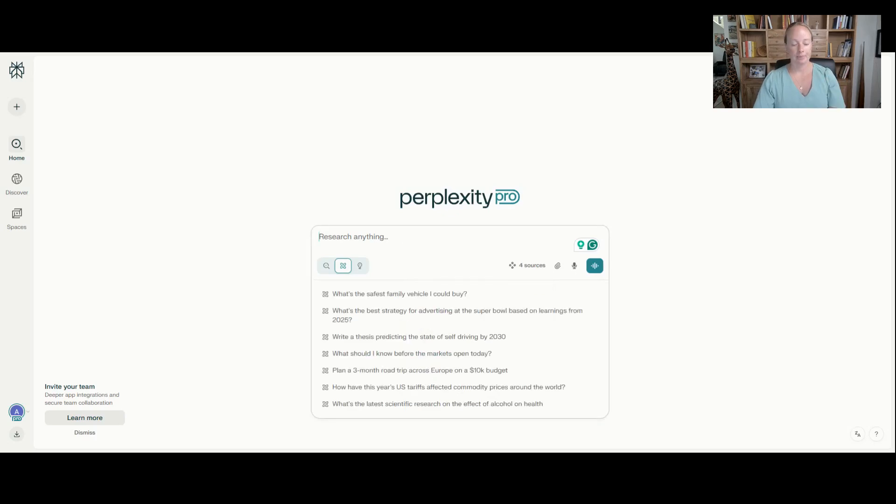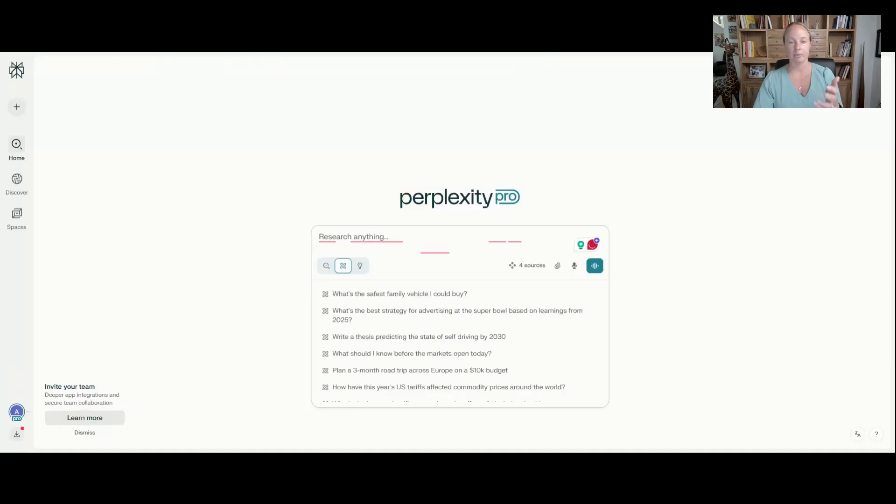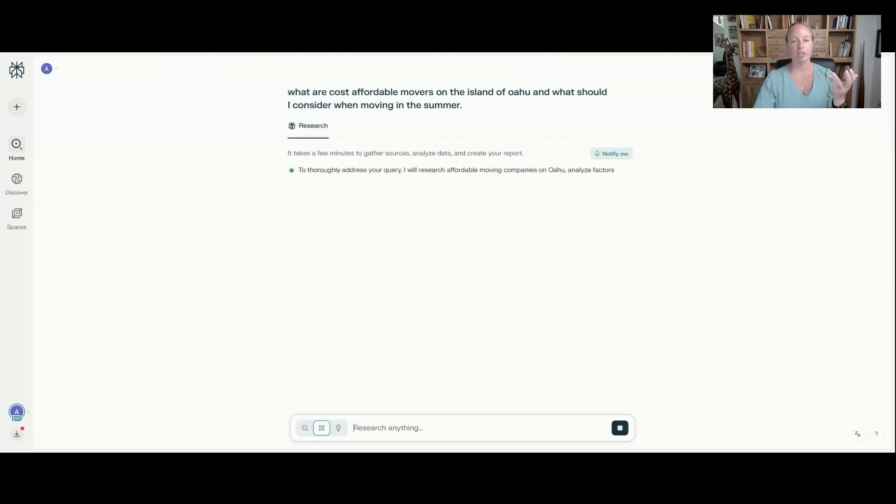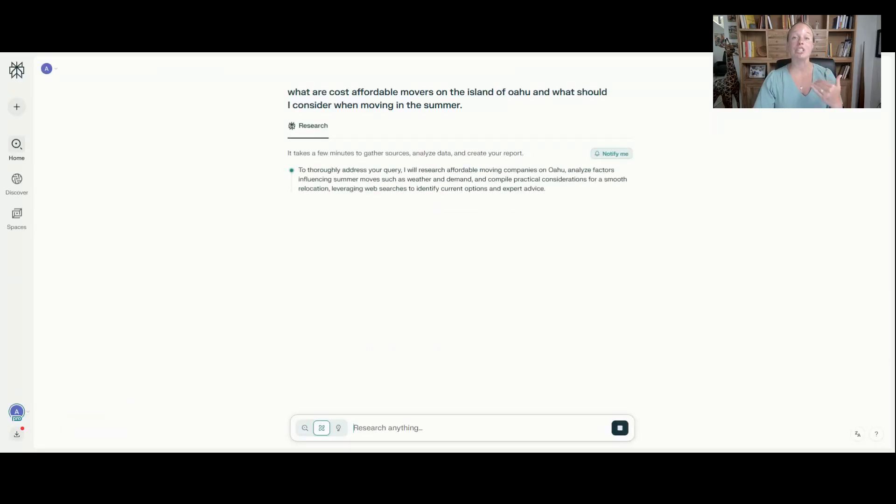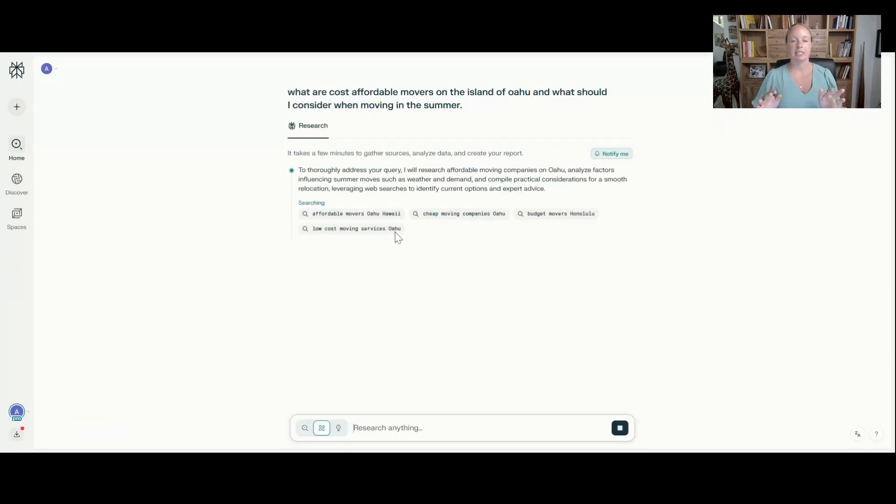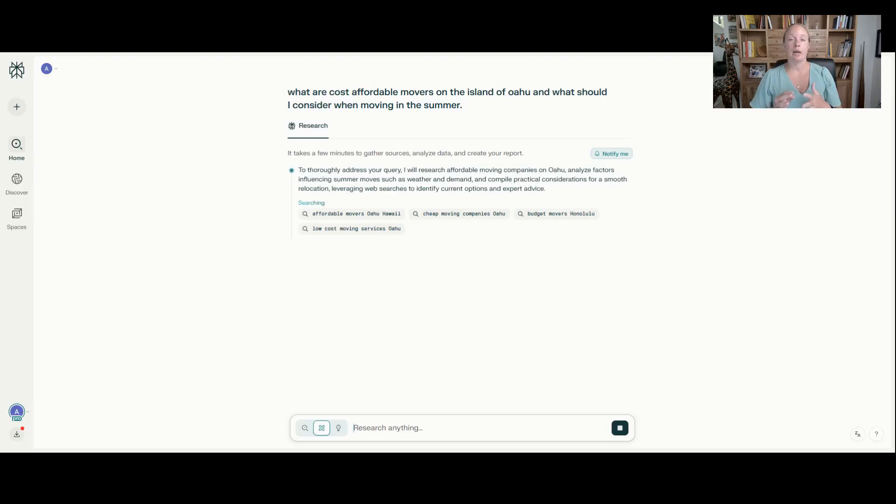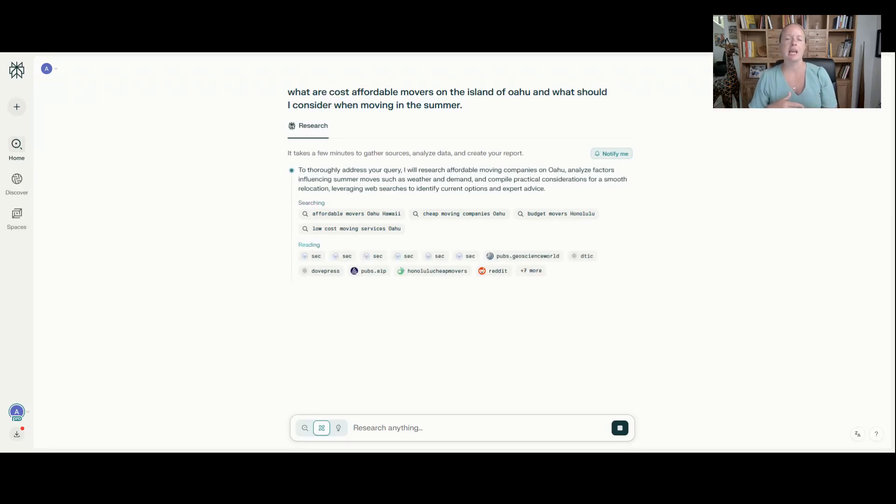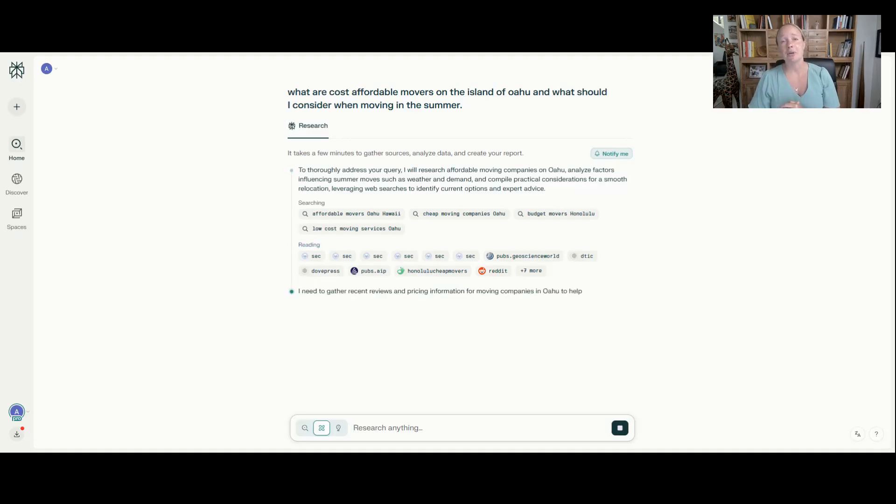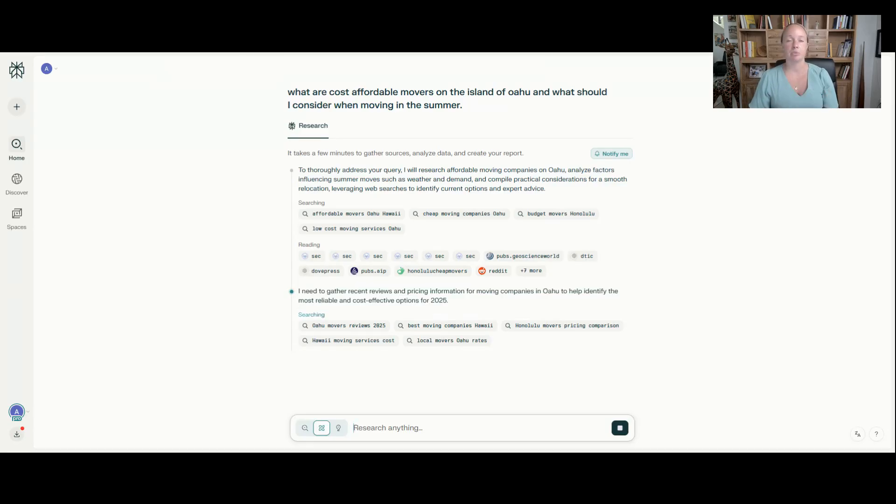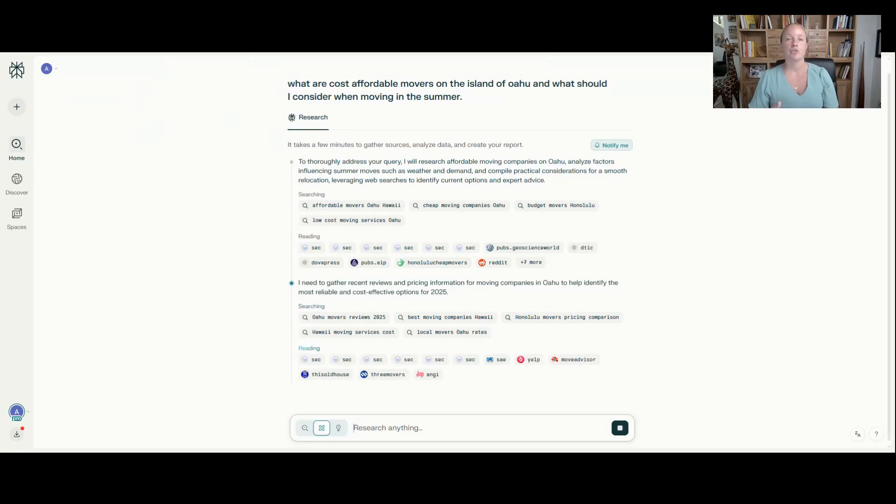I'm going to take the same prompt that I initially did, which was like, we're moving, right? It's going to take longer, 100% going to take longer, but it's not only going to search the web, but it's going to look for finance information. It's going to see, has anyone done some type of research study on the effects of moving in the summer and how it endures and all these other variables.